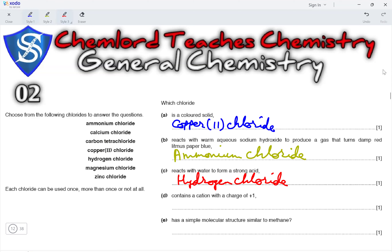Next, which chloride contains a cation with a charge of plus 1? The chloride with a charge of plus 1 here is ammonium chloride, because the ammonium ion has a charge of NH4+. So, the answer is ammonium chloride.